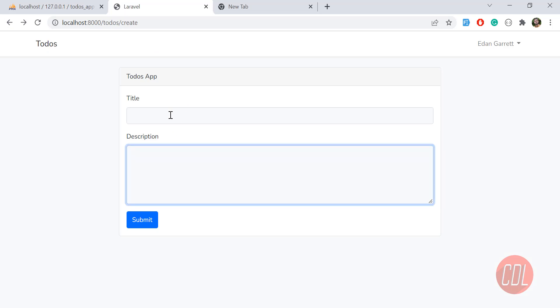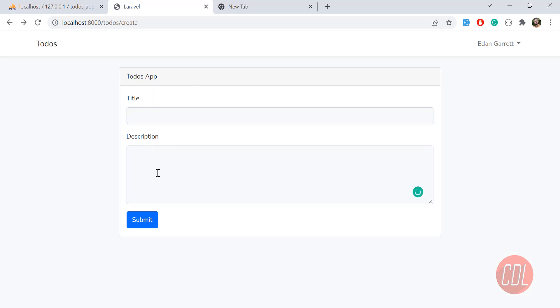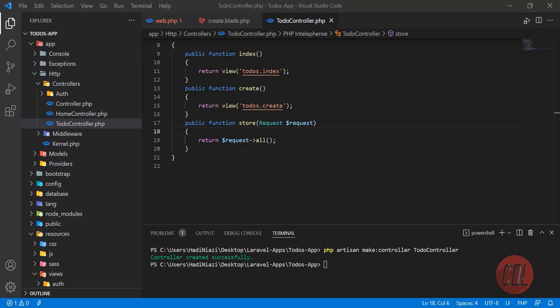We need to prevent this so the user can't leave the fields blank. We are going to validate that the user has filled these fields before the form is submitted. You can also validate on the client side, but server-side validations are mandatory because they protect your system from exceptions.